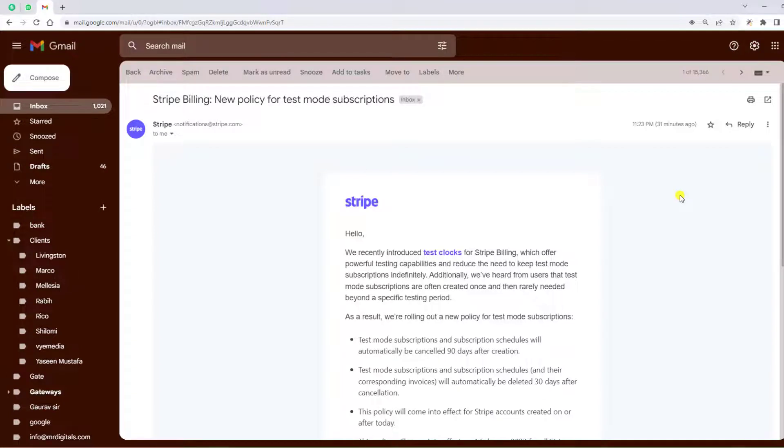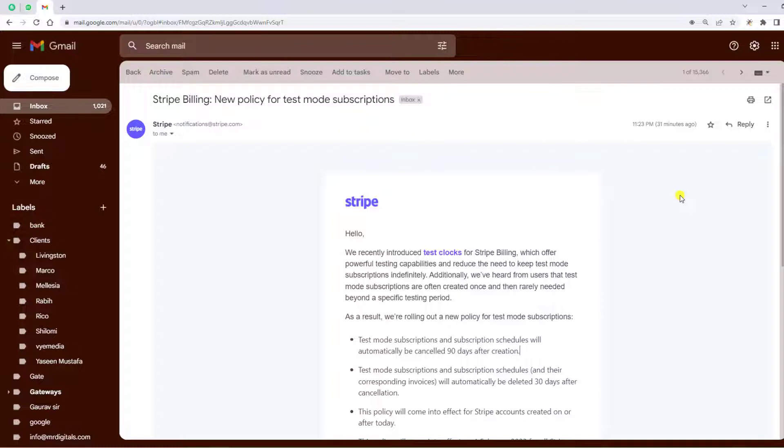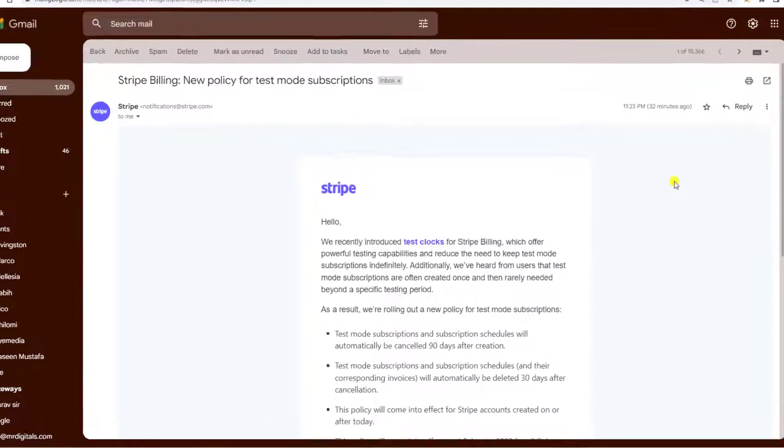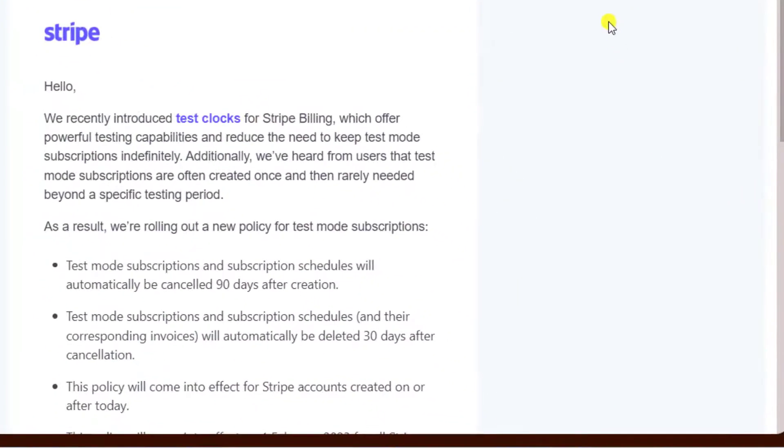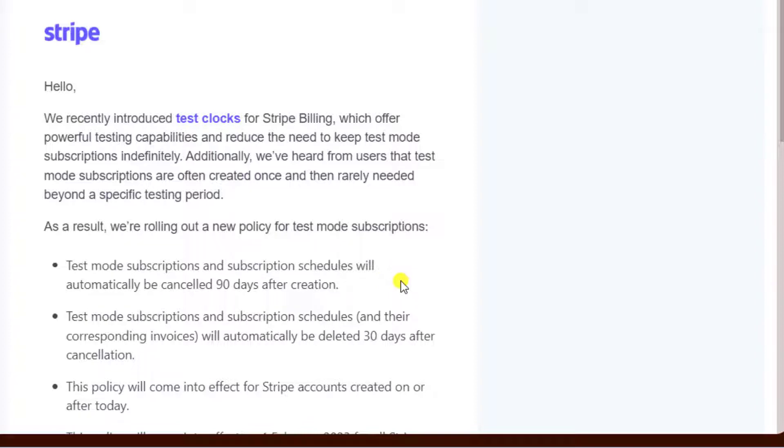Hi guys, we have an important policy update from Stripe. I received an email where they mentioned Stripe Billing's new policy for test mode subscriptions. If you have created a subscription in test mode, those subscriptions will be disappearing 90 days after creation.